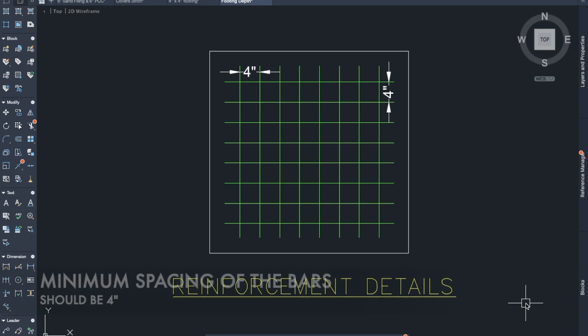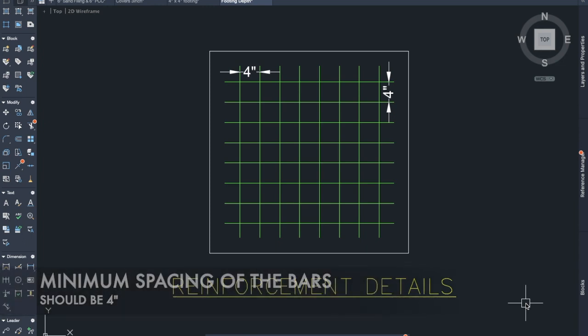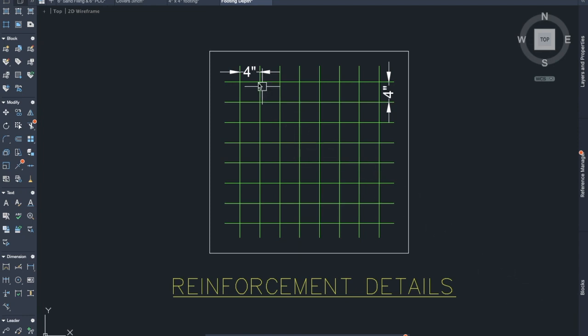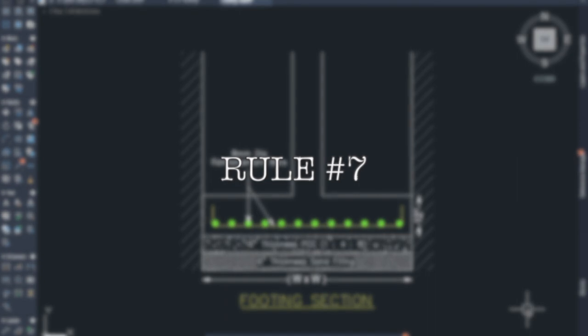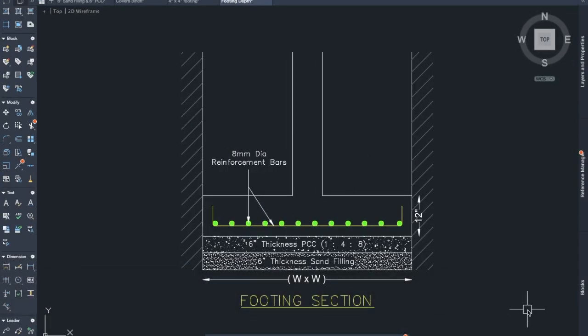Rule number six: the minimum spacing of the bars should be four inches. The center-to-center distance between the reinforcement bars should be four inches and not less than that, since the coarse aggregate (blue metal) cannot pass through smaller spacing.